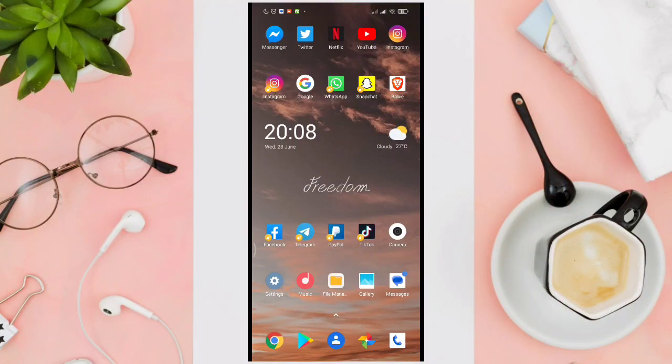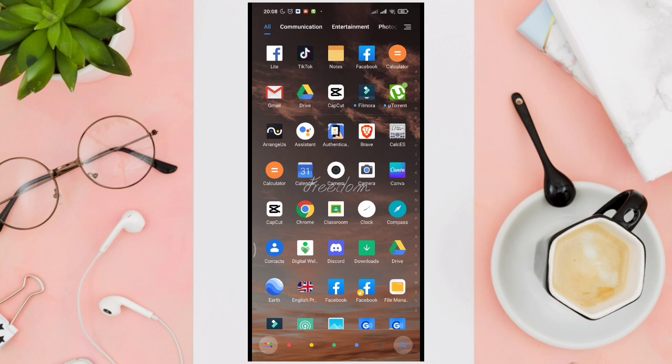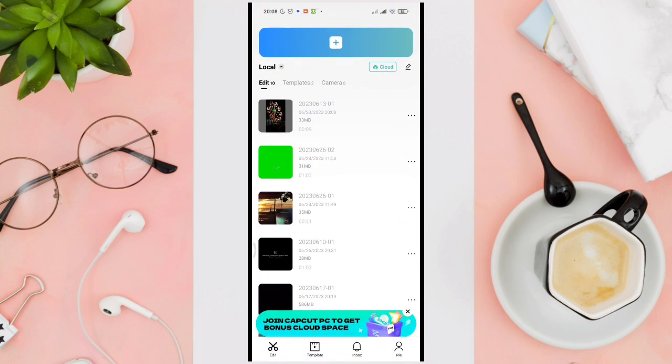Hi guys, welcome back to our YouTube channel. In this video, I'm going to show you how to resize your video in CapCut. To do this, just open your CapCut application.